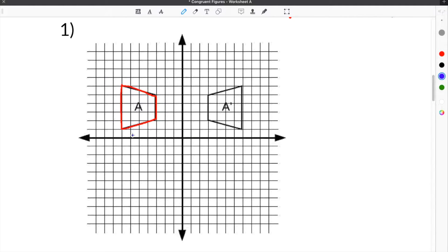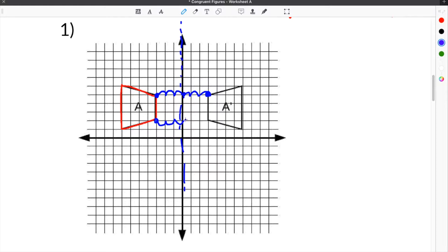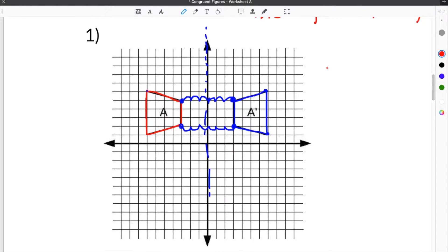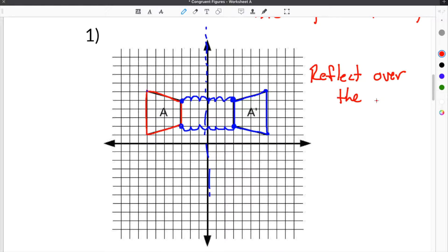The easiest way to transform this shape into the other is to reflect across the y-axis. If we take our figure and reflect across the y-axis, all the points will line up. To double check, we count how many spaces away from the y-axis each point is: this point is three away, so going the other direction it's also three. The bottom point is three over on each side, and this one is eight away — and this will also be eight away. So we use a reflection across the y-axis to map figure A to A prime. The solution for this first problem is: reflect over the y-axis.